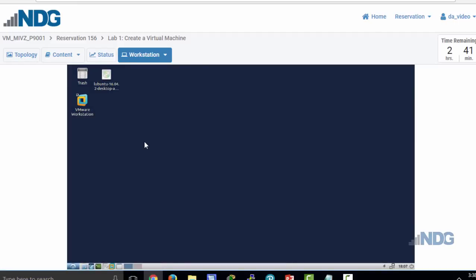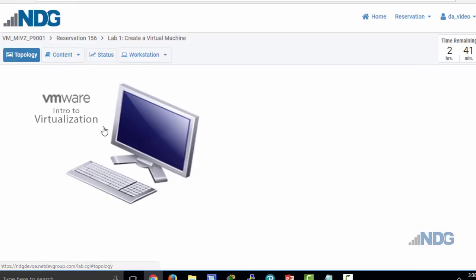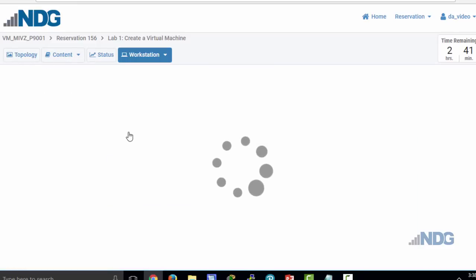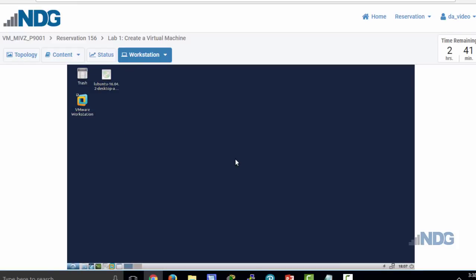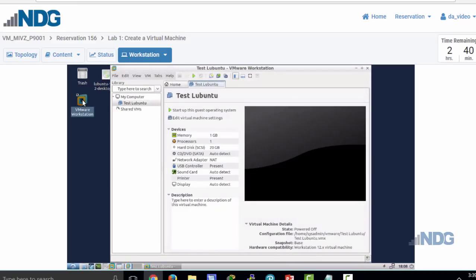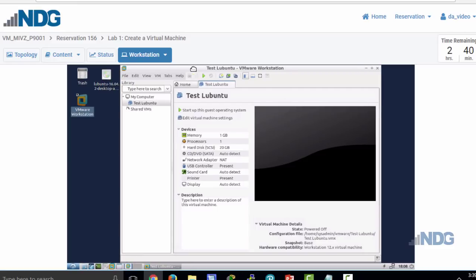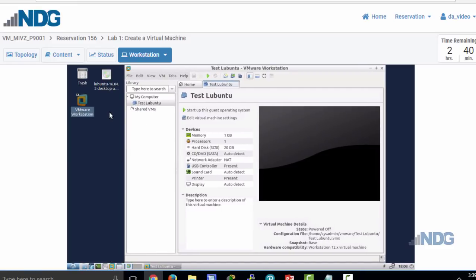I have the workstation tab, which enters me directly into the lab computer. So there are two ways of entering: clicking on workstation, or from the topology diagram clicking on the device. Now that I'm in the lab computer, I can double-click on VMware Workstation Pro and it opens the VMware Workstation hypervisor. On my desktop, I already have an Ubuntu ISO image in order to create my virtual machine.